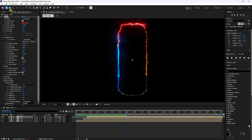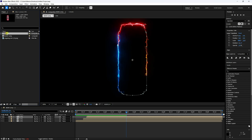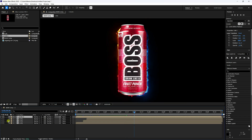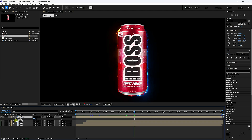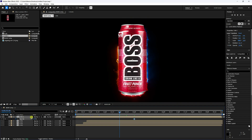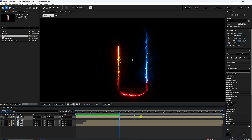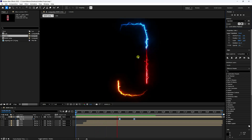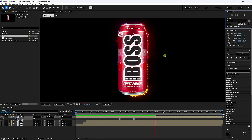Go to the project, select your can model, duplicate it with Ctrl+D. Name it 'Can 2' and drag and drop it onto the Main Comp. Select Can 2, press T for opacity. At 4 seconds set a keyframe, go to 3 seconds and set opacity to 0. Select your keys and press F9 to ease them.